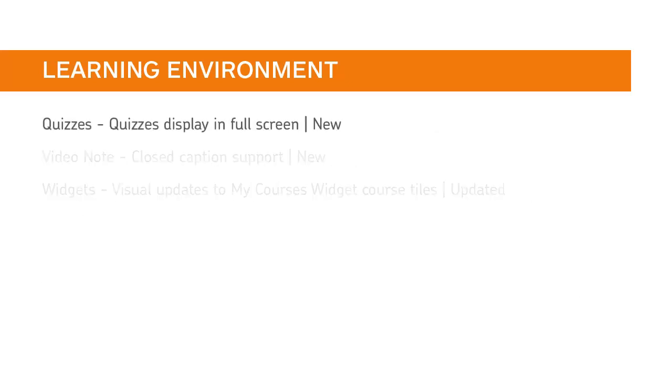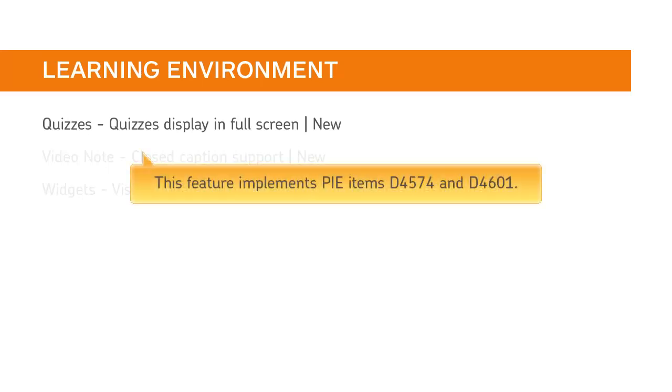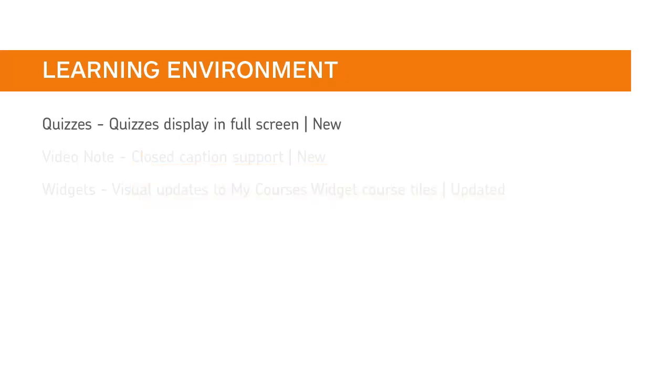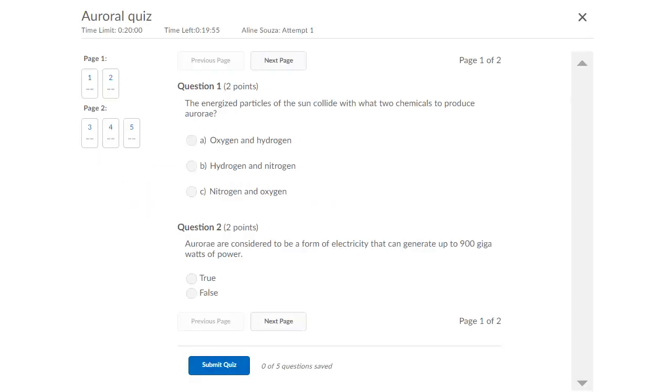Quizzes now display in full screen. This feature implements PIE items D4574 and D4601. When a user starts a quiz, the navbar no longer displays. This provides additional screen space for the quiz by removing unnecessary navigation elements from view.